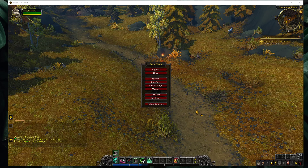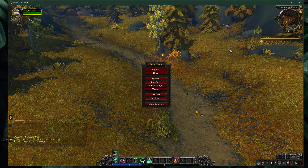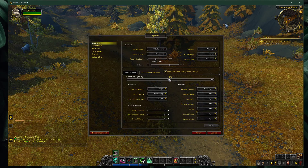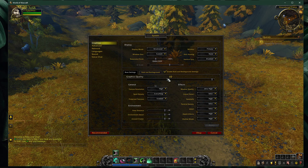What's up guys, in this short tutorial, I will show you the best in-game settings for World of Warcraft Shadowlands for low-end PCs and laptops. This should be quite an easy tutorial, and everything you need will be listed in the description below.